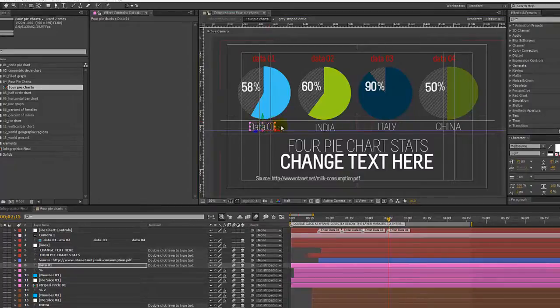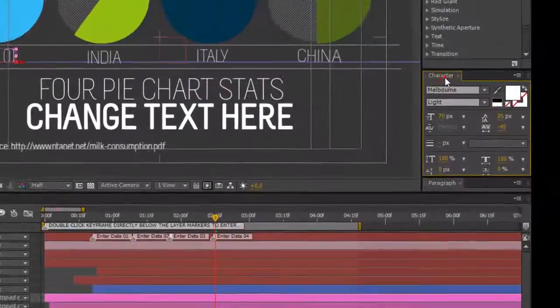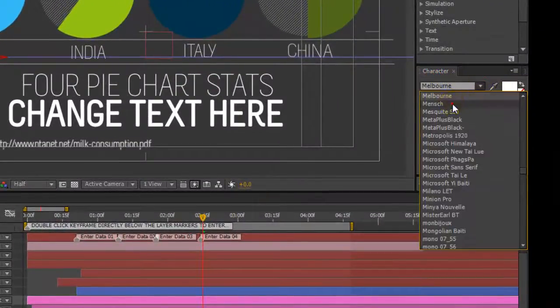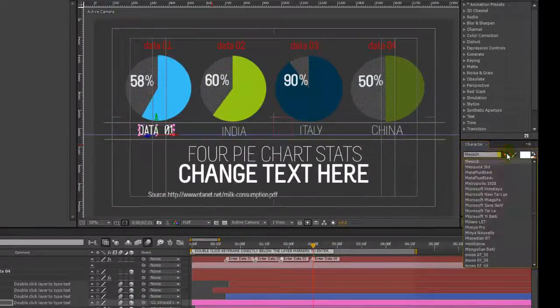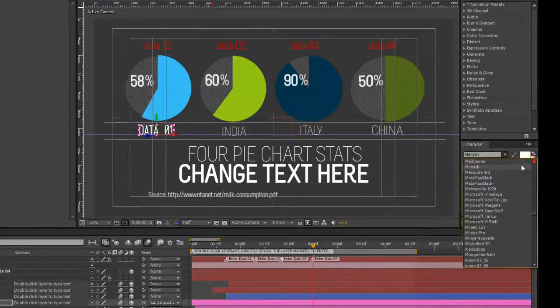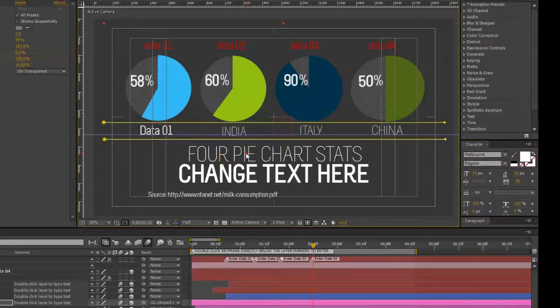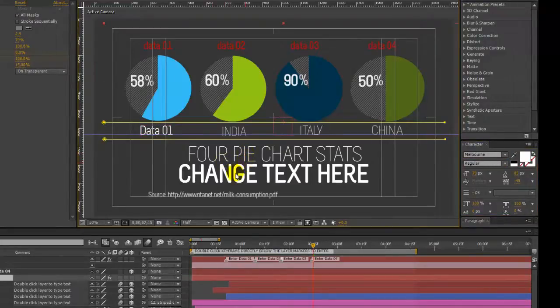To change this font or the colors you want to go to your character panel, and you can change that to whatever you like. And same thing for our title.